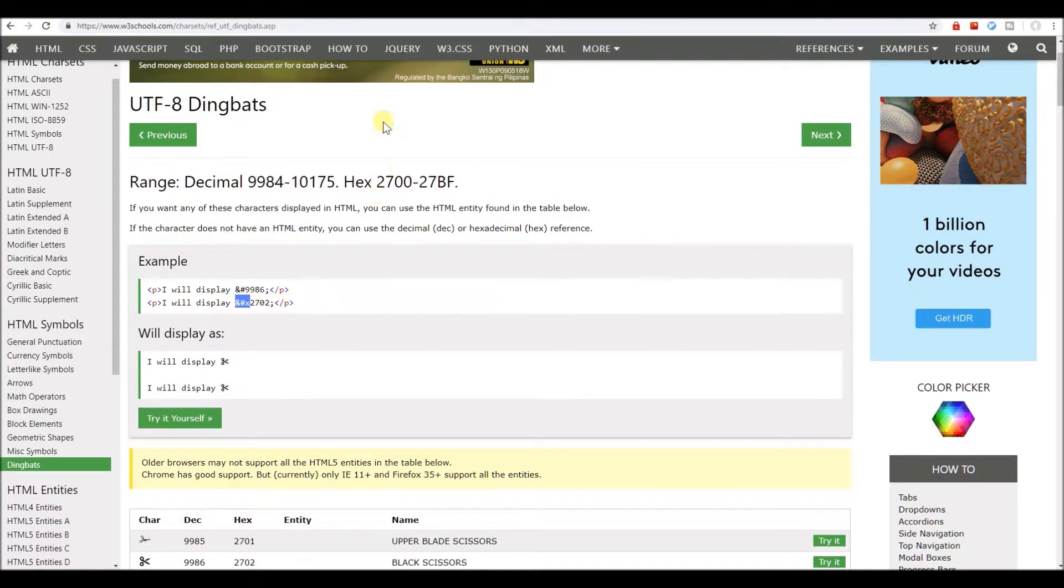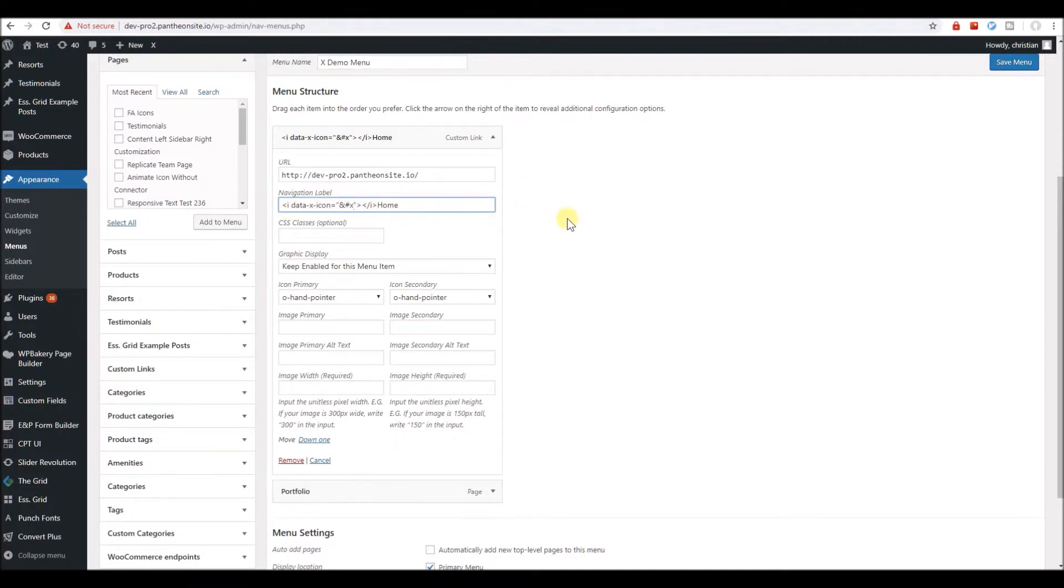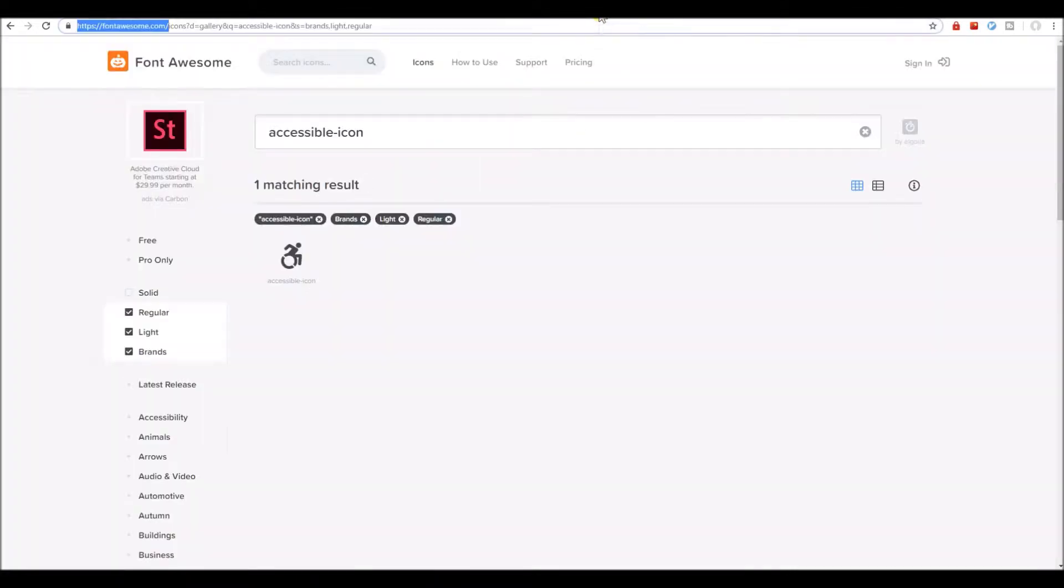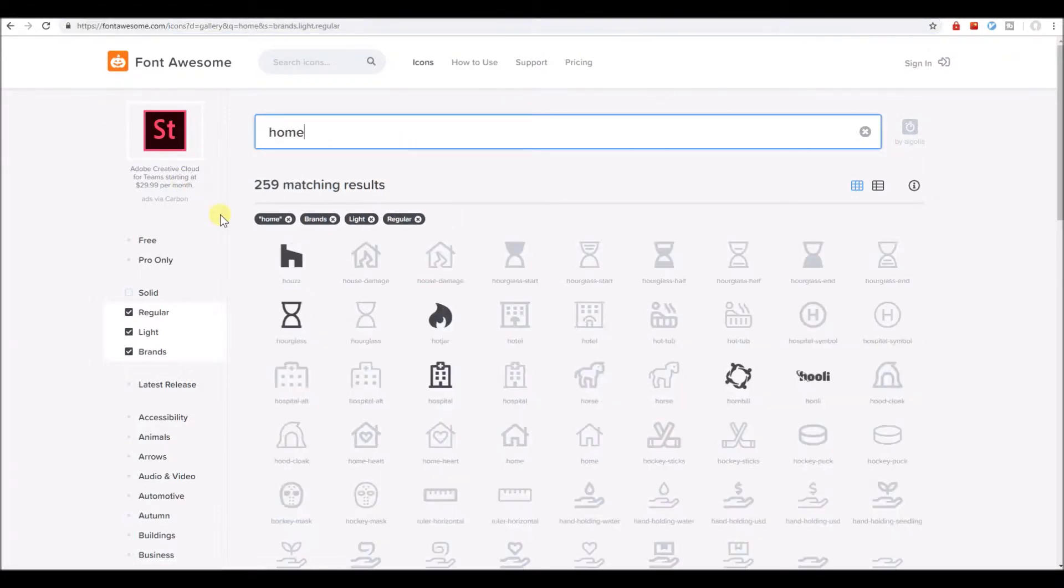Let's copy that first, paste that into our menu label, and head over to Font Awesome. Let's search for home, that's for home label.